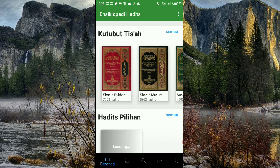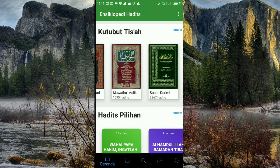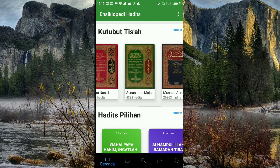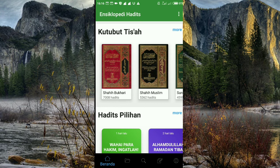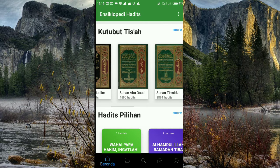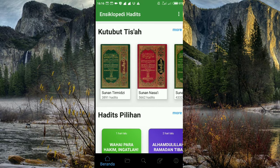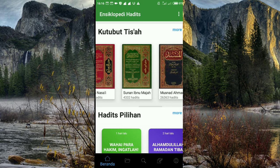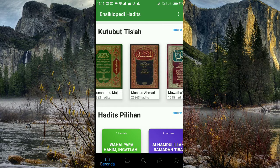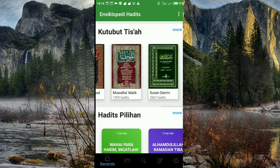Kita kupas satu persatu tentang kitab hadis ini — kitab hadis yang mengarang kitab 9 imam tersebut, yang tertulis di encyclopedia hadis ini. Di sini ada Kitab Imam Bukhari, Kitab Imam Muslim, Kitab Imam Abu Dawud, Kitab Imam Tirmizi, Kitab Imam Nasya'i, Kitab Imam Ibn Majah, Kitab Imam Ahmad, Kitab Imam Malik, dan yang terakhir Kitab Imam Sunan Ad-Darimi.